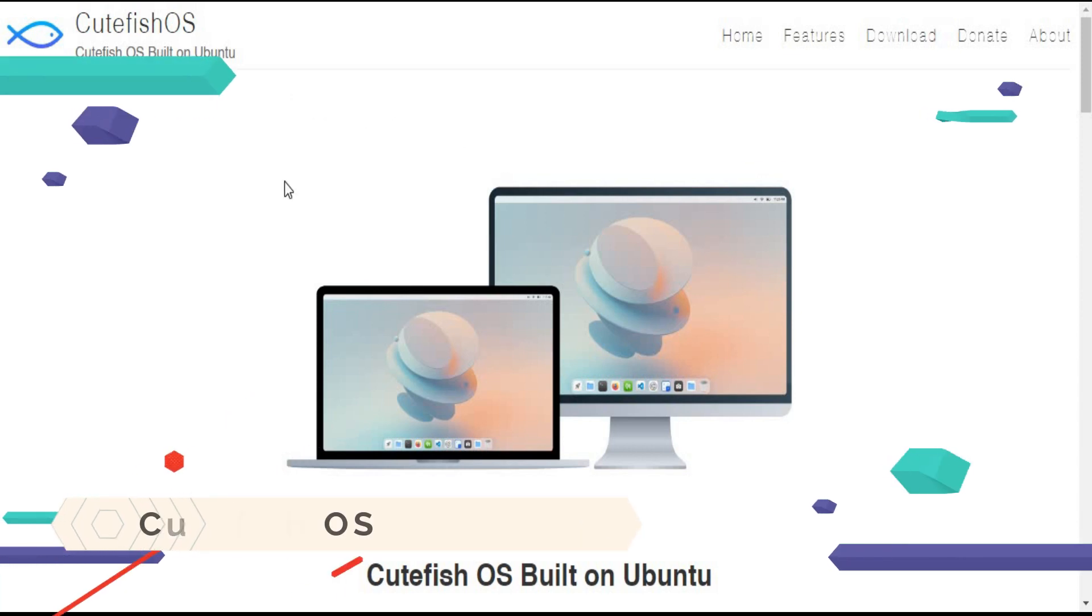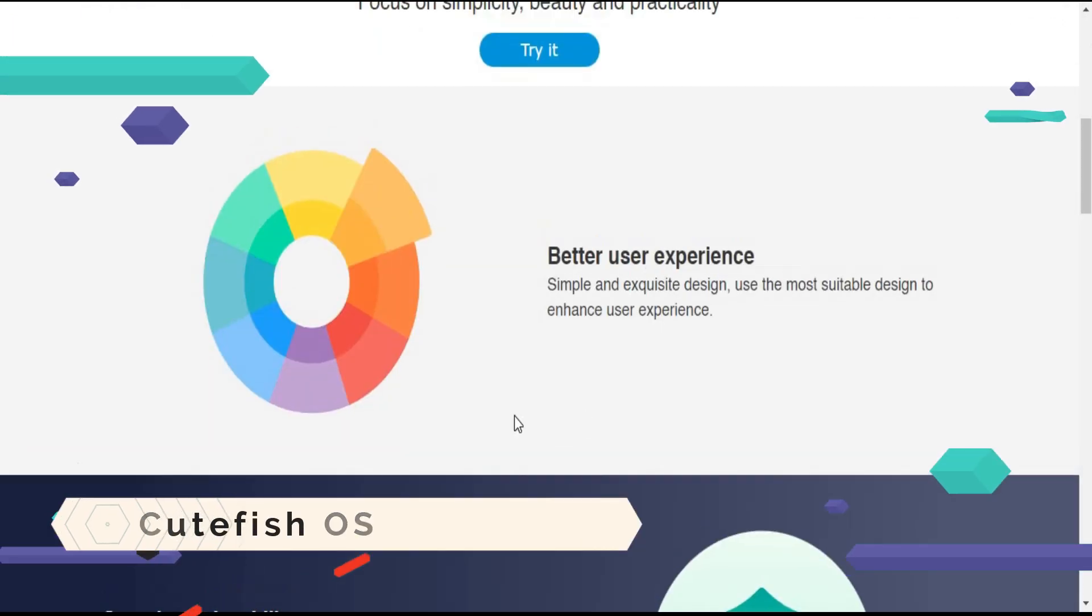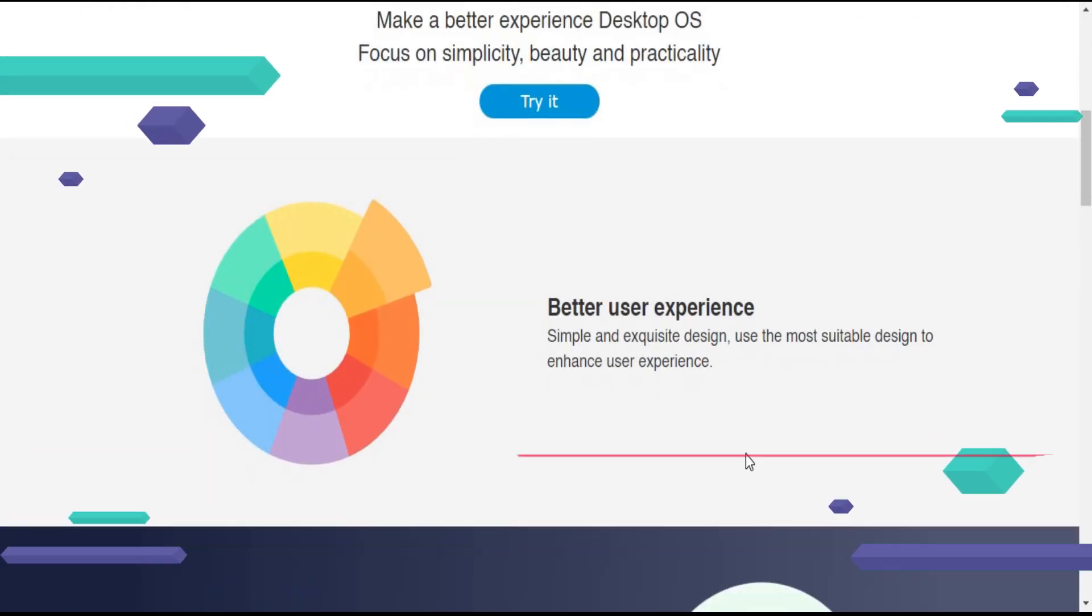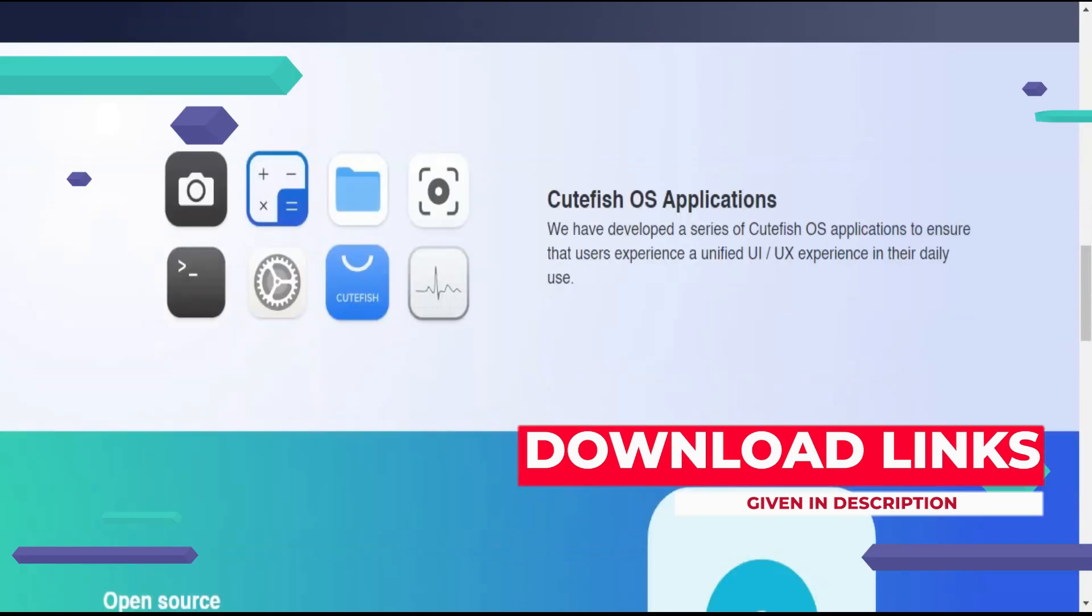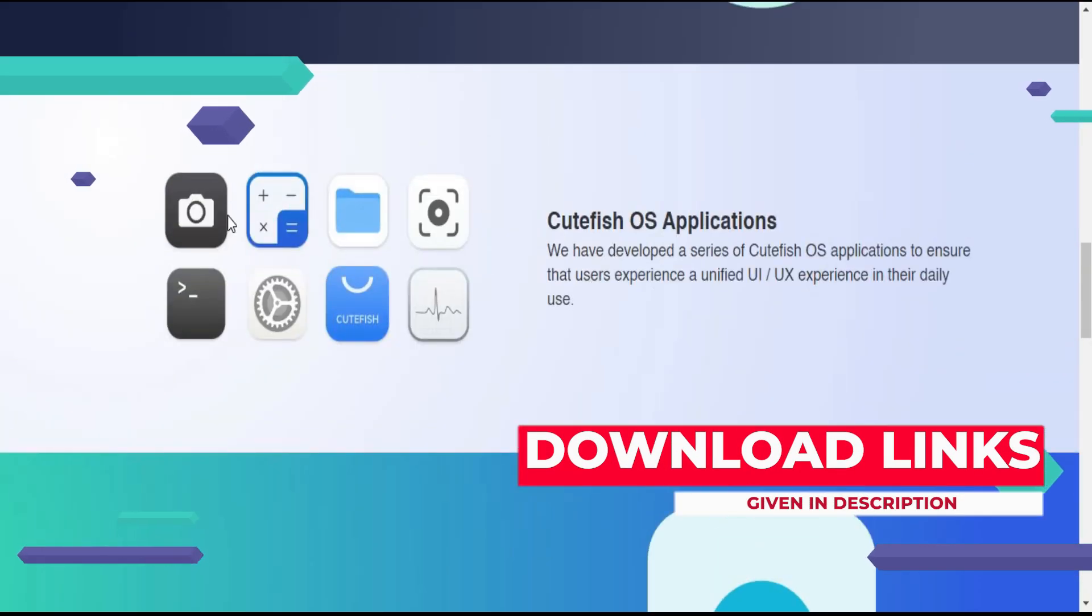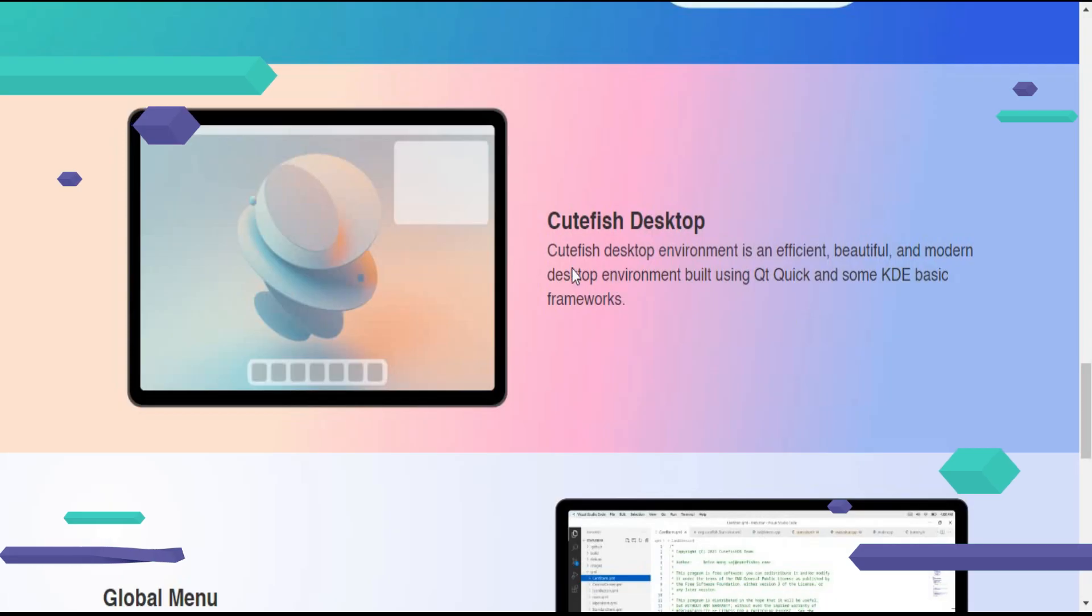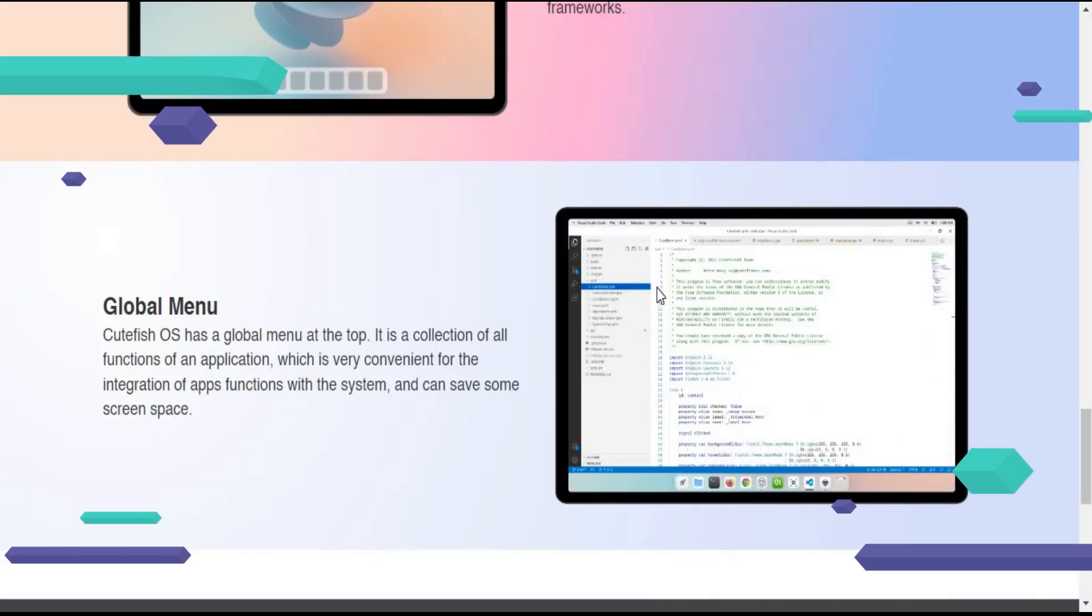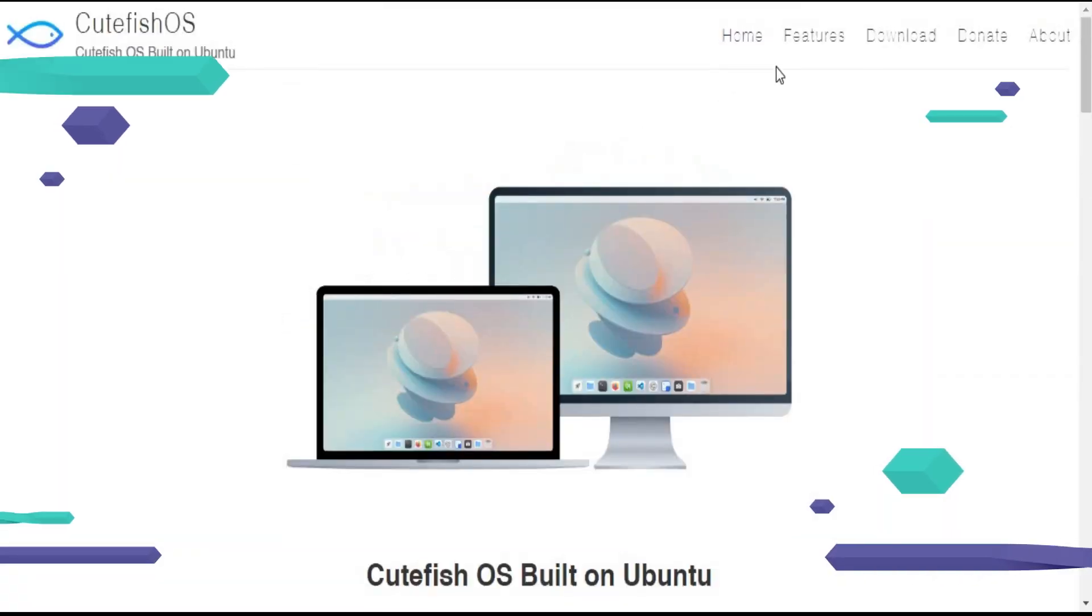The number four OS is Cutefish OS. Cutefish OS is a Linux desktop operating system and new generation desktop environment that focuses on simplicity, beauty, and practicality. Cutefish DE's goal is to provide users with a comfortable interface design and a better user experience, and to meet the needs of various scenarios.